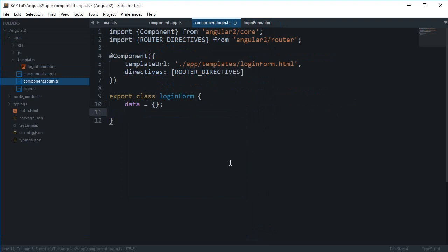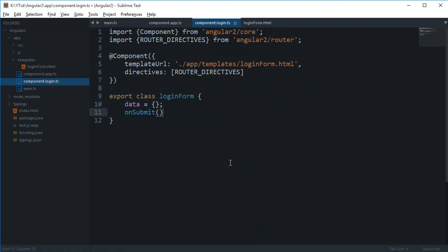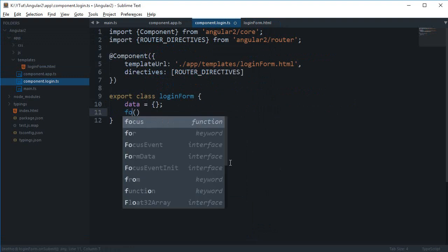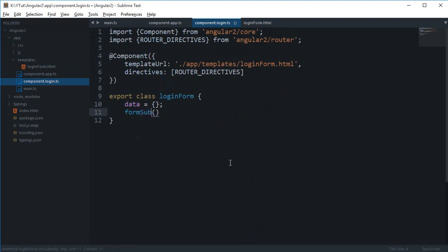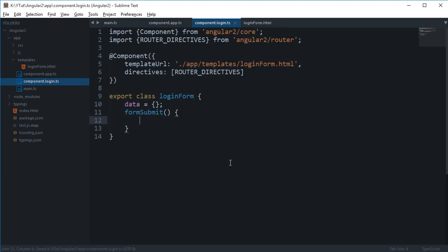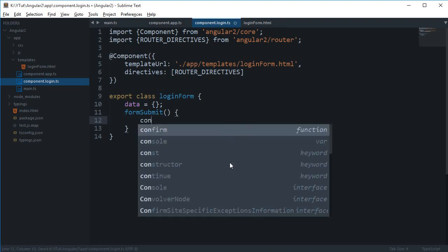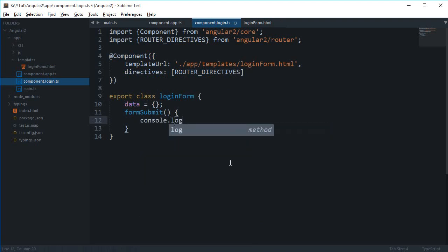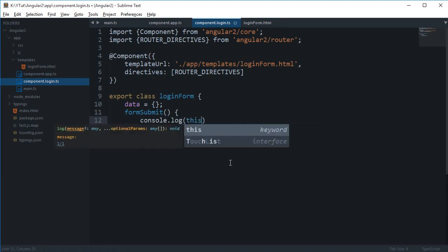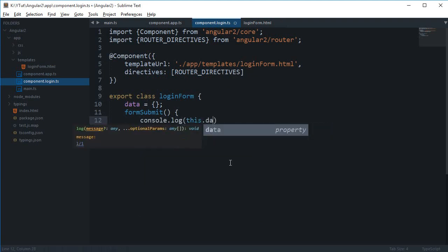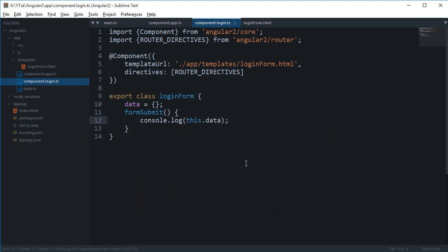And I'm gonna say that on submit, or basically let's just change this to formSubmit, and this is a function which would say pretty much console.log(this.data). Okay, so now what's happening is that I'm gonna make use of ngModel